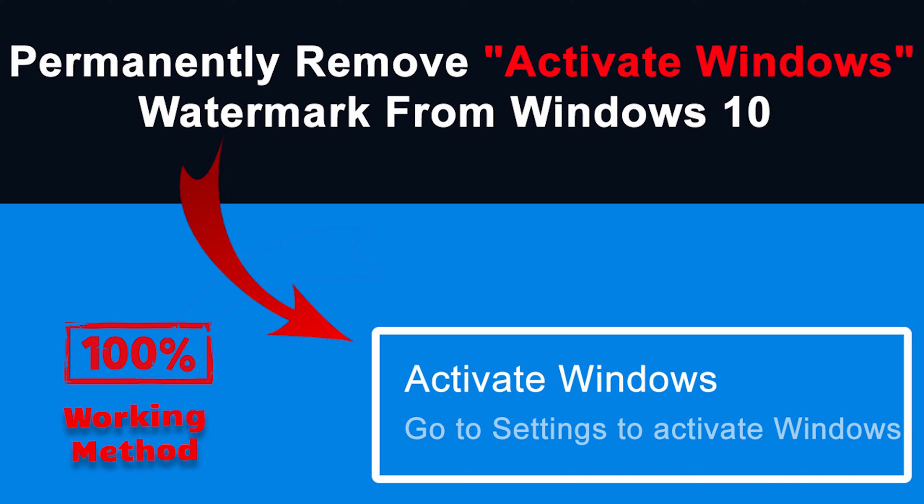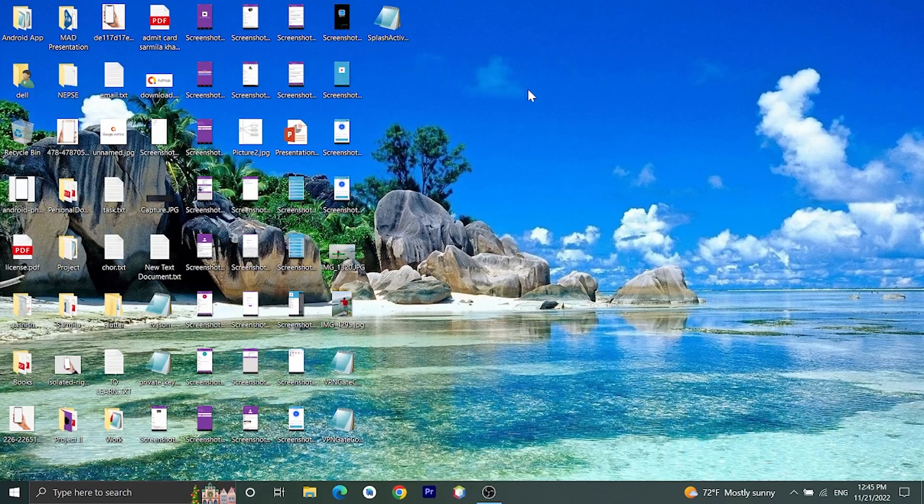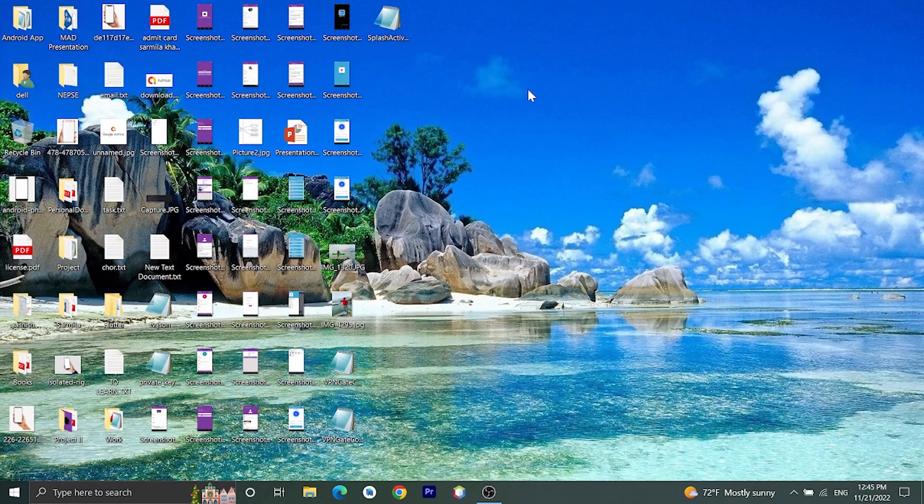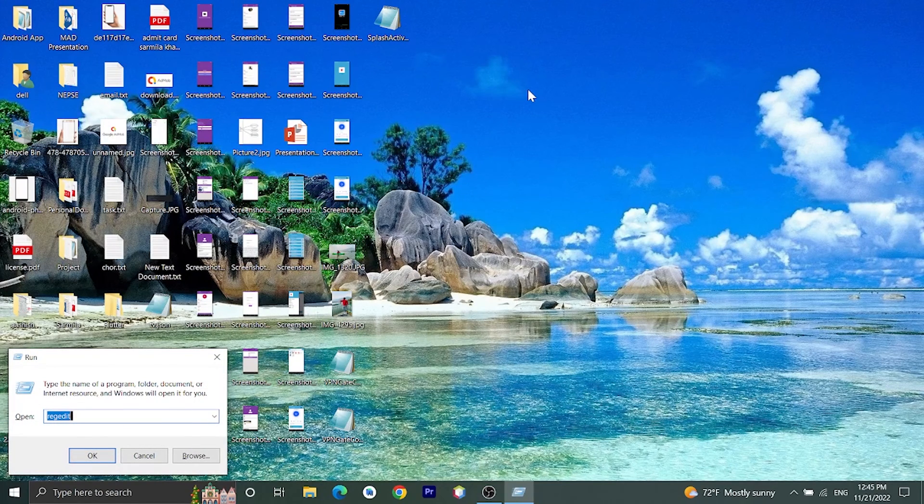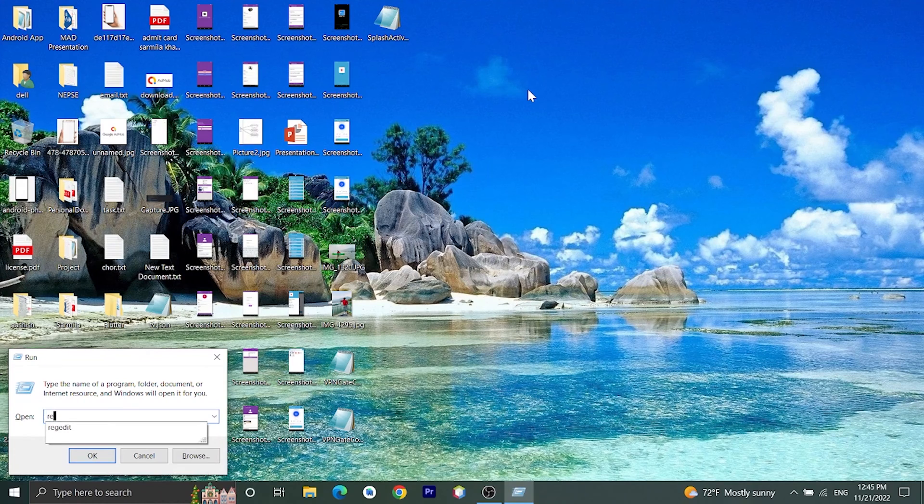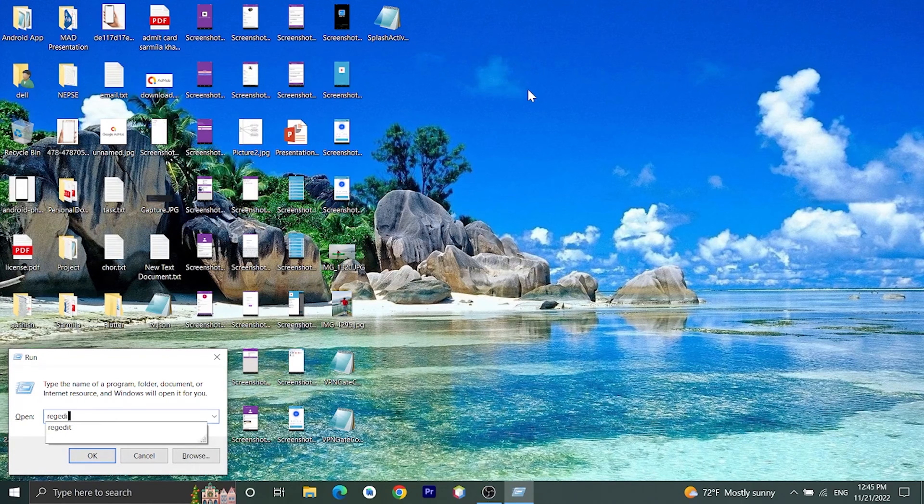Okay, let's get started. At first, type Windows and R. You will get this button, then type regedit.